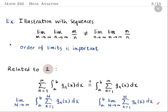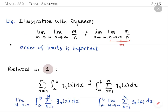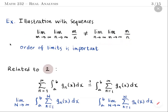On the other hand, looking at the inner limit on the right-hand side: for fixed n as m goes to infinity, the ratio m/n is unbounded, so that limit is infinity. Hence the right-hand side limit is infinity. Therefore, if you interchange the limits you get a different result, and the order of limits in this example is very important.